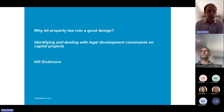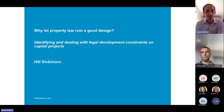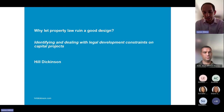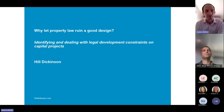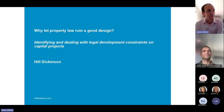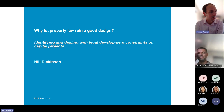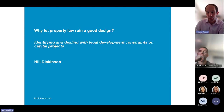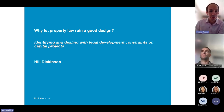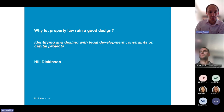The subject today is 'Why Let Property Law Ruin a Good Design?' What we're going to talk about is how you identify and deal with development constraints on NHS capital projects. The idea behind this session really comes from trusts and other developers working in the sector moving forward with schemes on a design or red line drawing which perhaps doesn't always take into account the underlying legal position on the site.